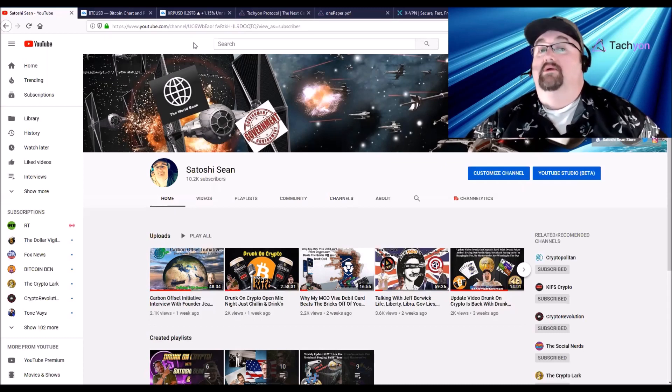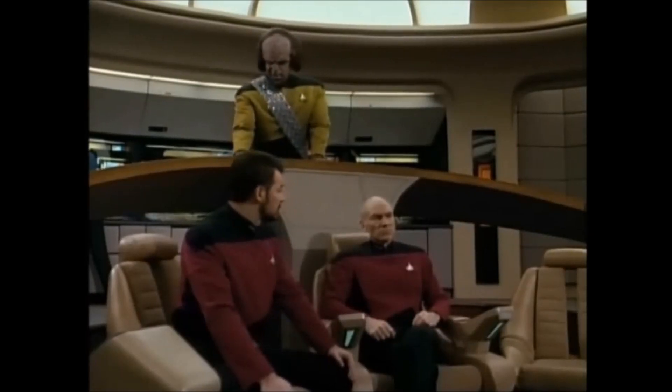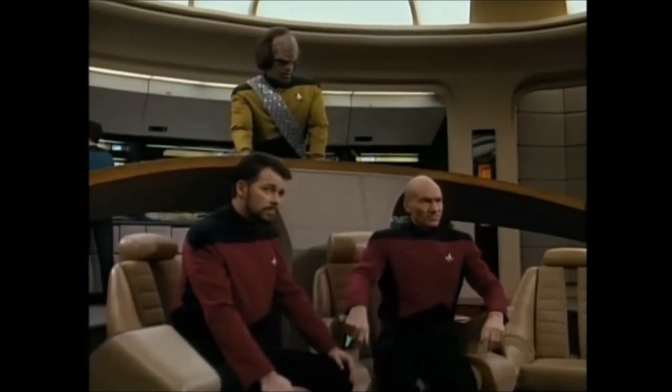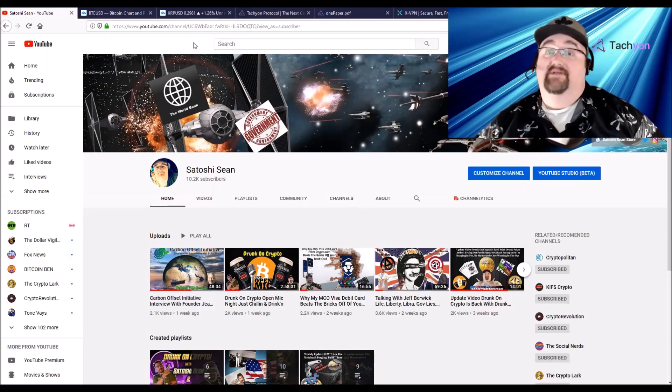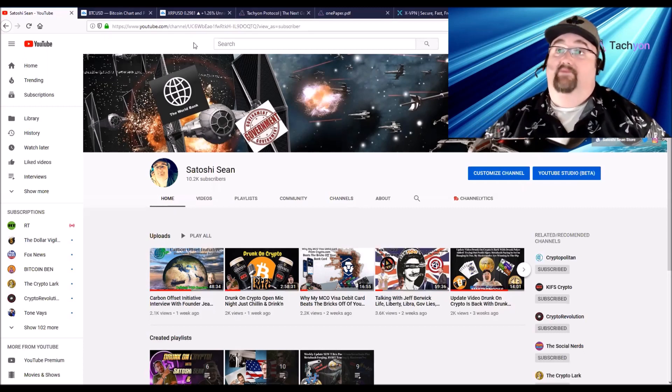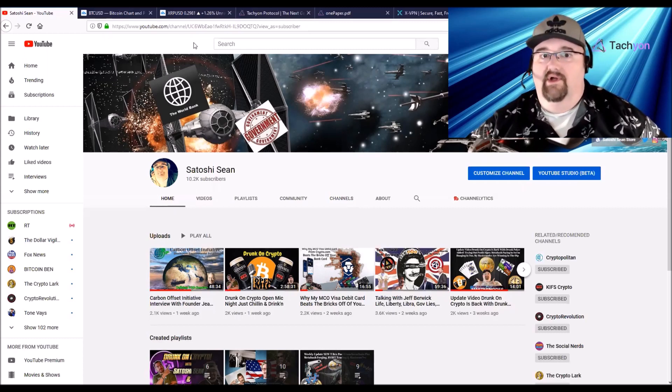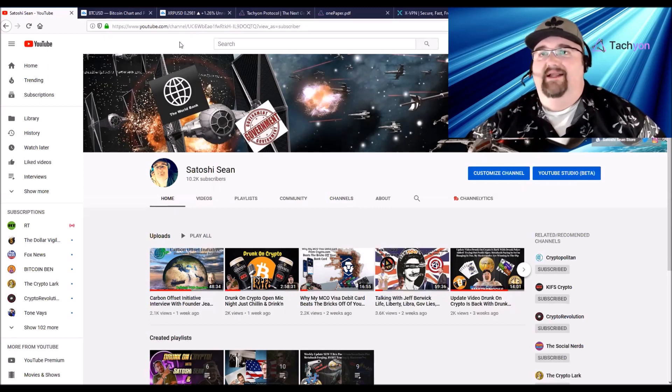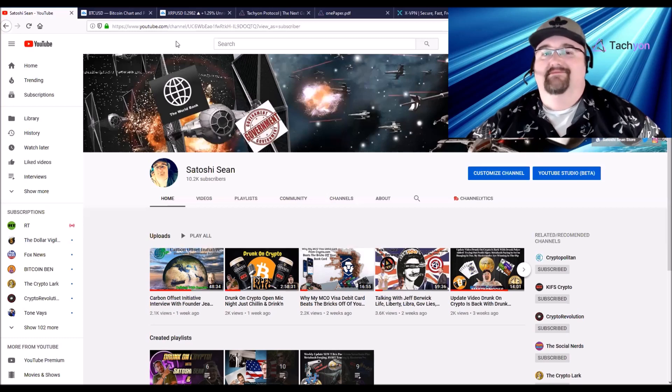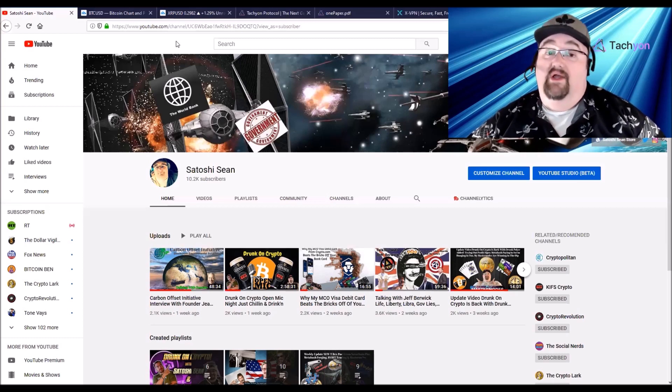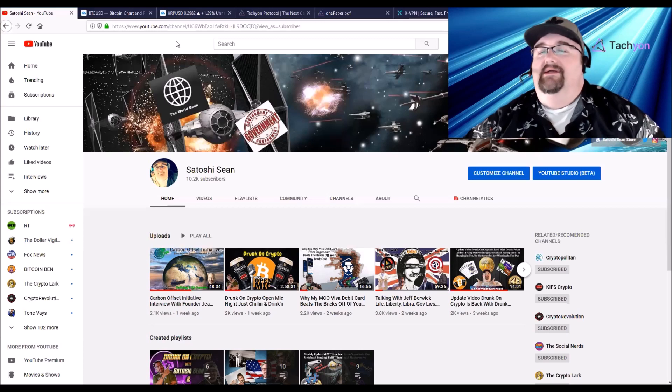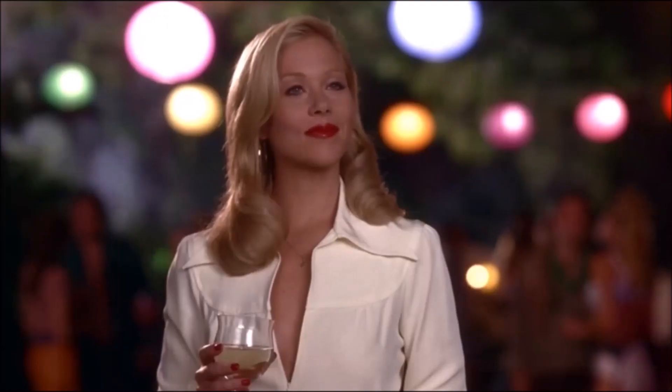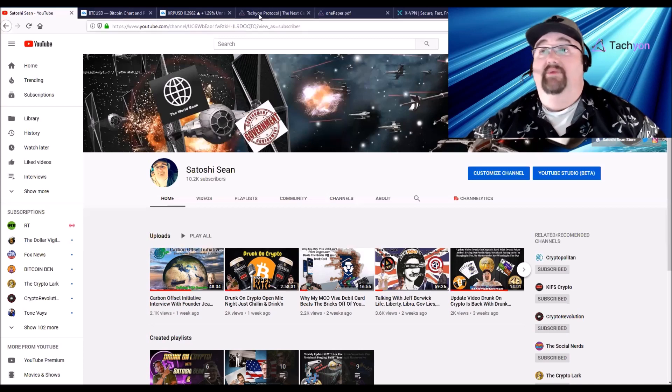We're going to go over Tachyon. Like I said, I'm very excited about it. They reached out to me and asked me to check it out. I did, and I'm really blown away. I think this is going to be something really revolutionary, huge, like Bitcoin changed the game. It's kind of like Henry Ford making the horseless carriage. It's a big deal.